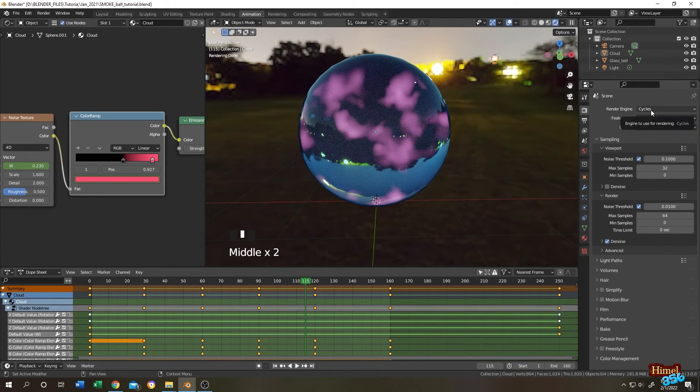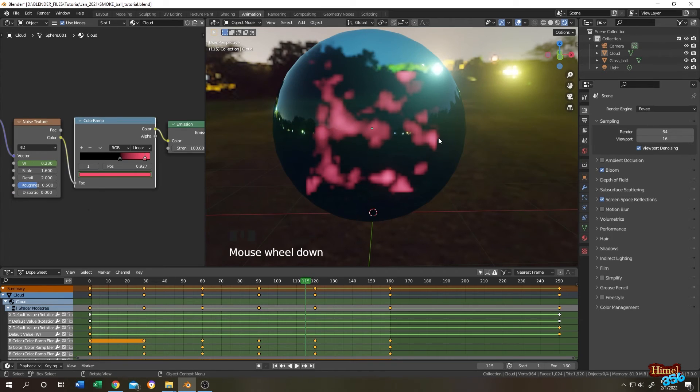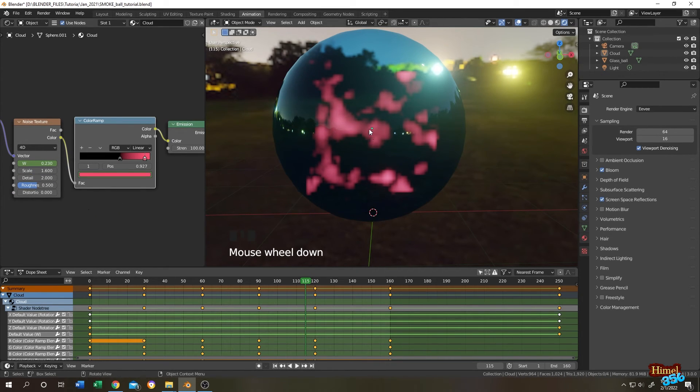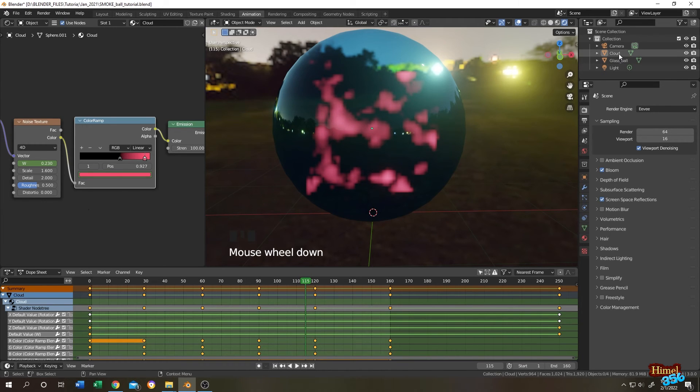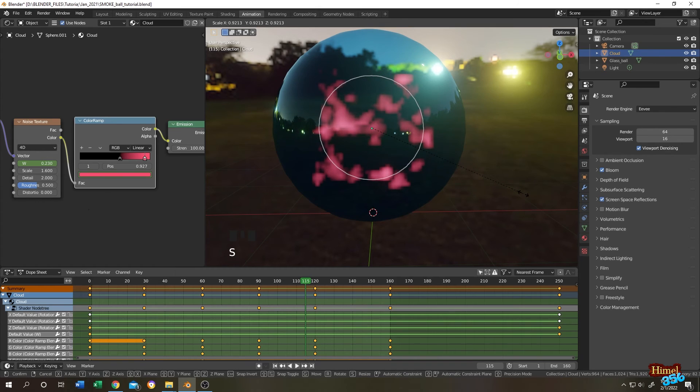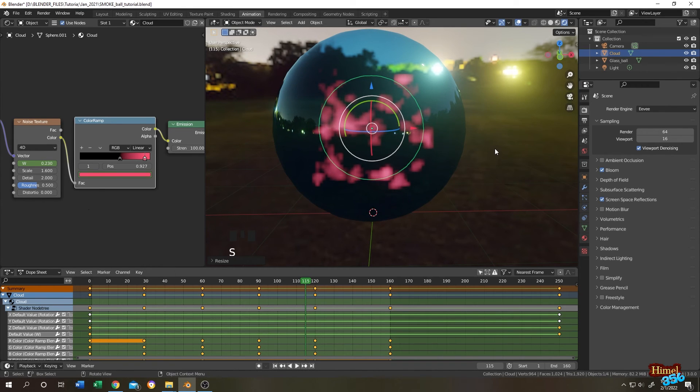It works for both Cycles and Eevee. For Eevee, you just need to adjust the noise texture setting. If the cloud goes out of the glass box, you can just scale it down so that it fits inside the box.